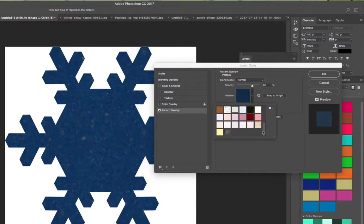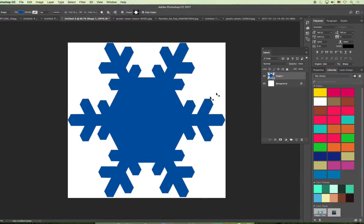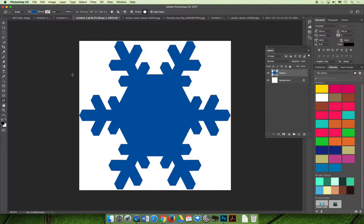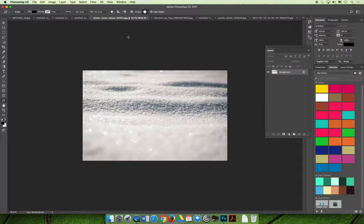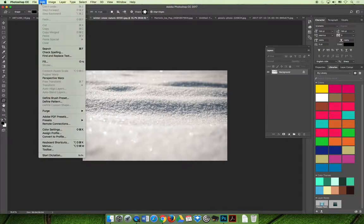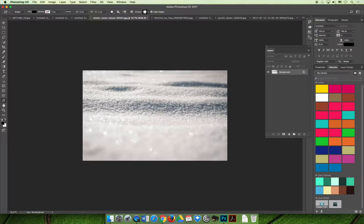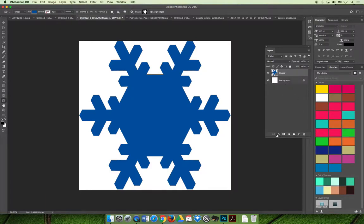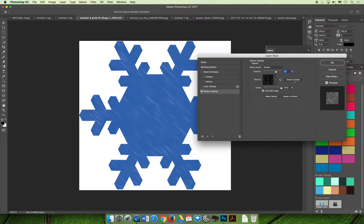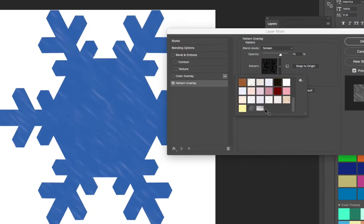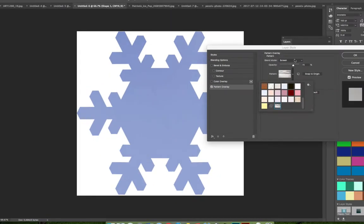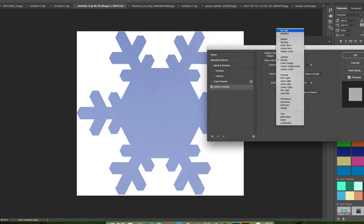Since I want to apply snow as my texture, I first need to save it as a pattern. I find my snow image, open it in Photoshop, choose the Edit menu, and go to Define Pattern. I'll name it 'snow texture' and select OK. It may look like nothing happened, but if I close that document, go back to the snowflake, and apply a pattern overlay, snow is now available as a choice in the pattern dropdown options.